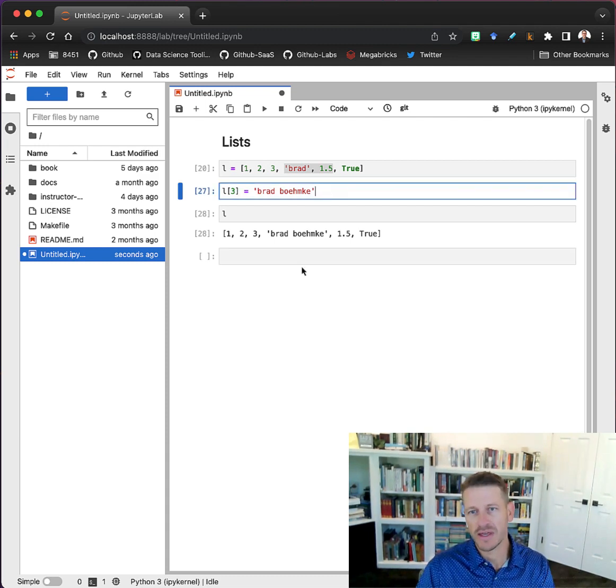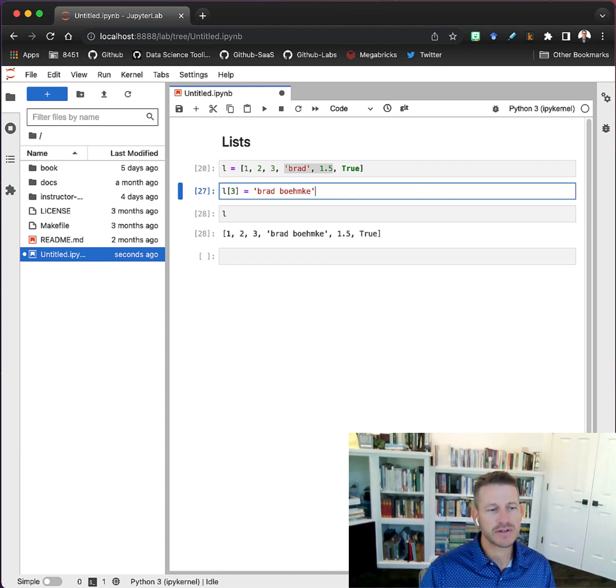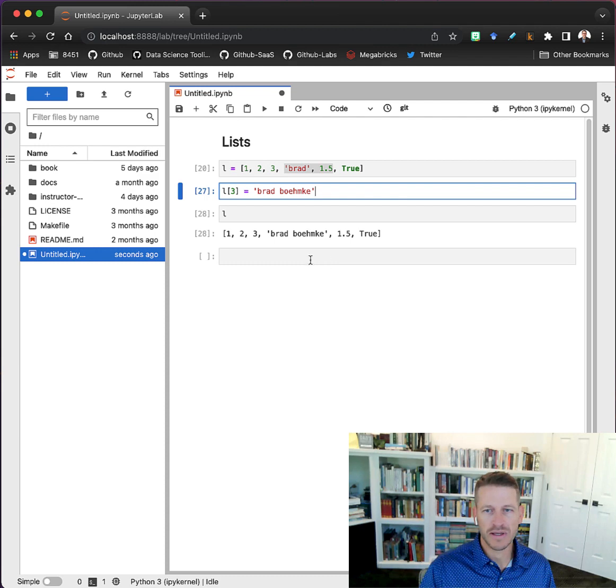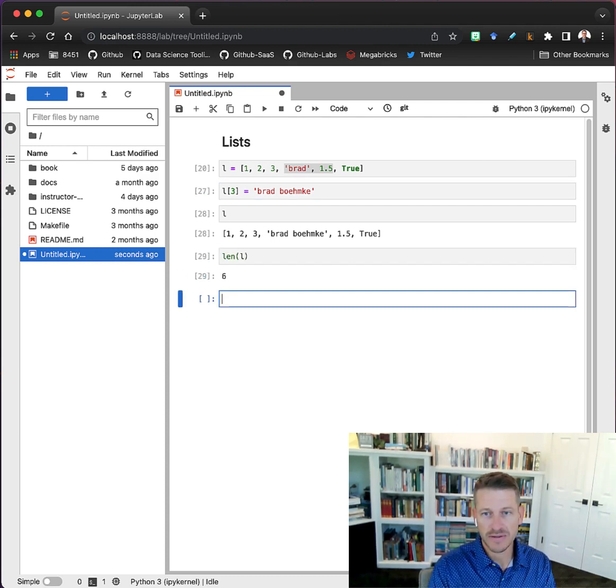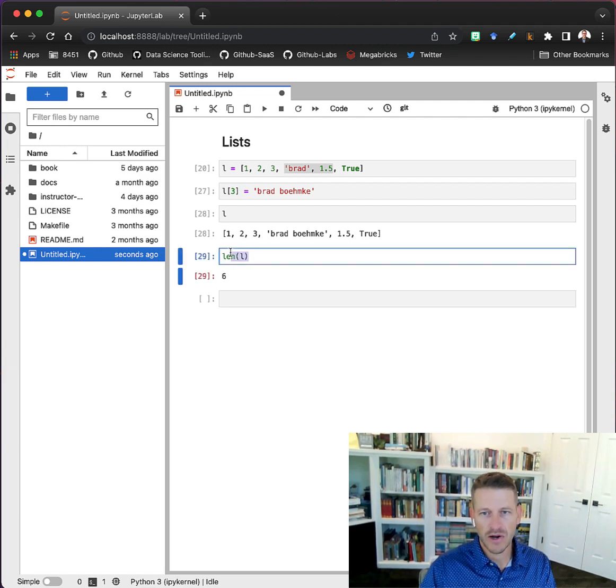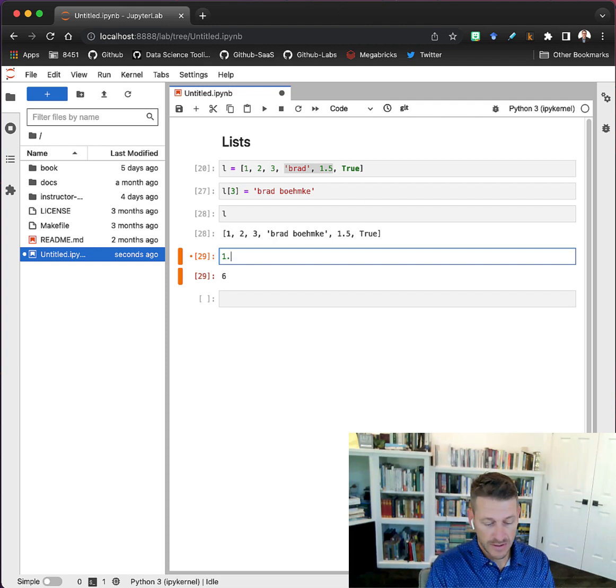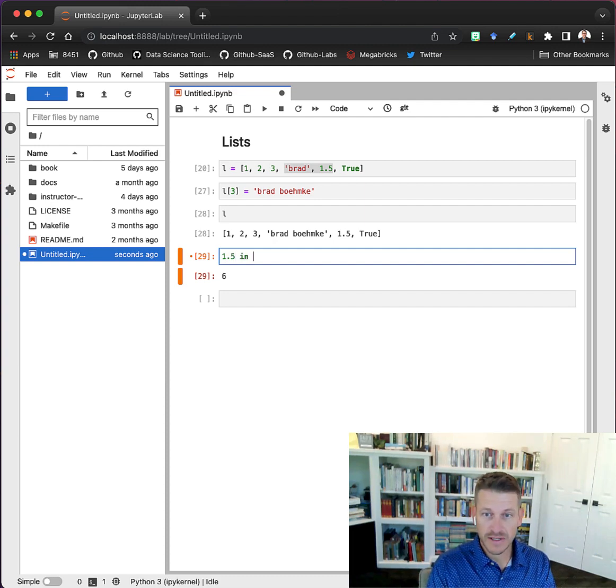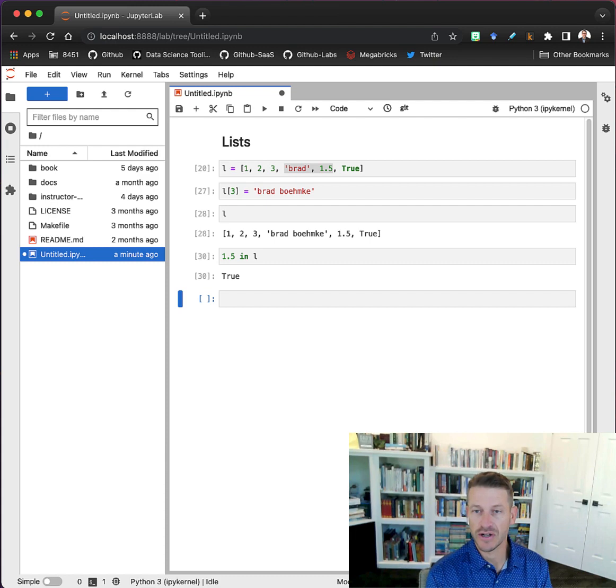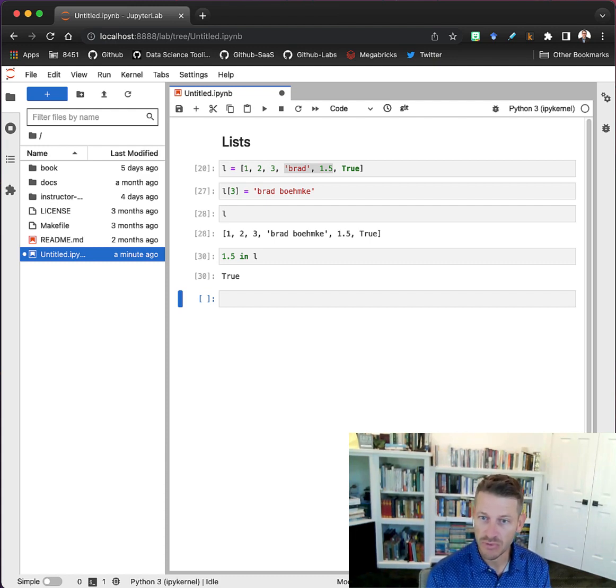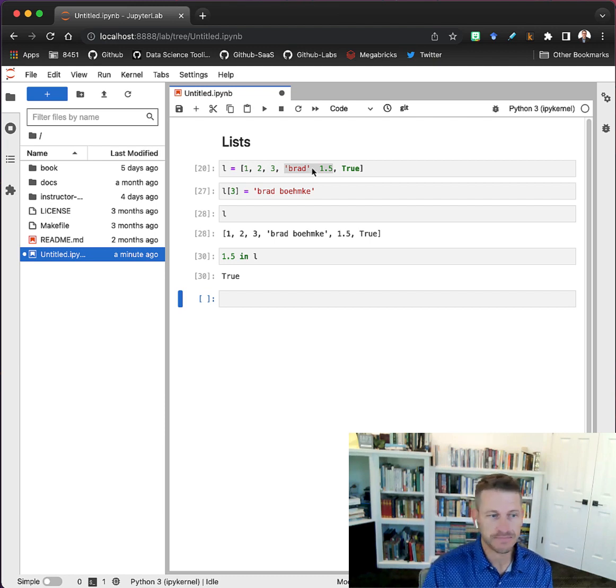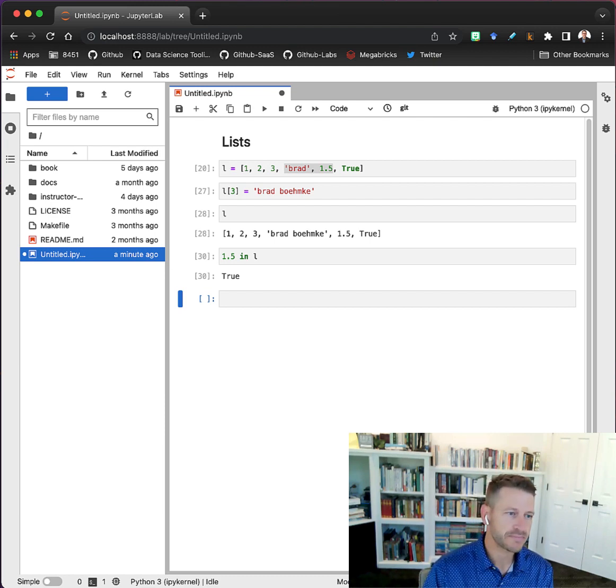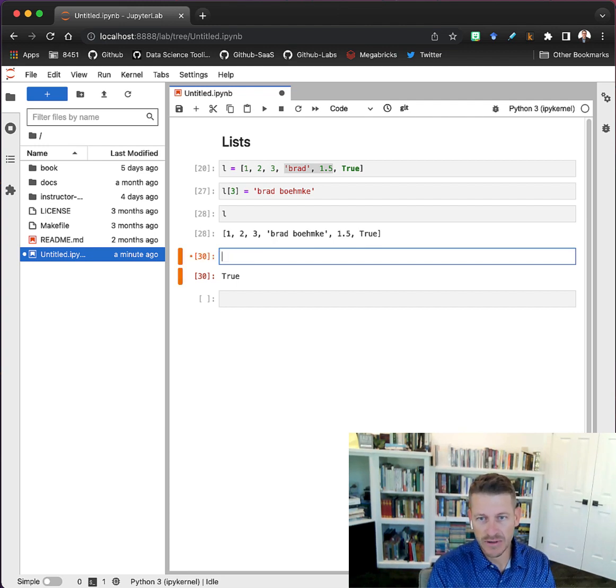There are several operators that work with lists. For example, we can always check the length of a list. We can always check to see if something is in a list, and that can be handy if you're trying to do some kind of logical expression to check if something exists in or does not exist in.